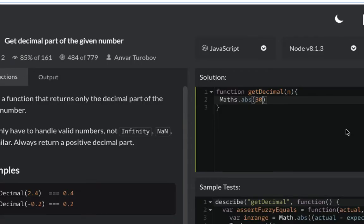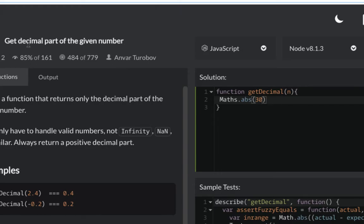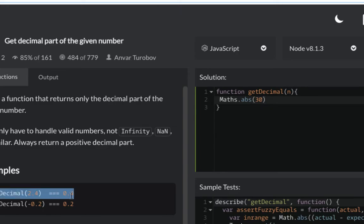Hello ladies and gentlemen, today we are going to solve a 7 kyu kata on CodeWars which is getting the decimal part of a given number. Let's get to it. We are given these numbers, we can see these two examples, and we have to get the decimal part. So this is 2.4 and we have to return 0.4.